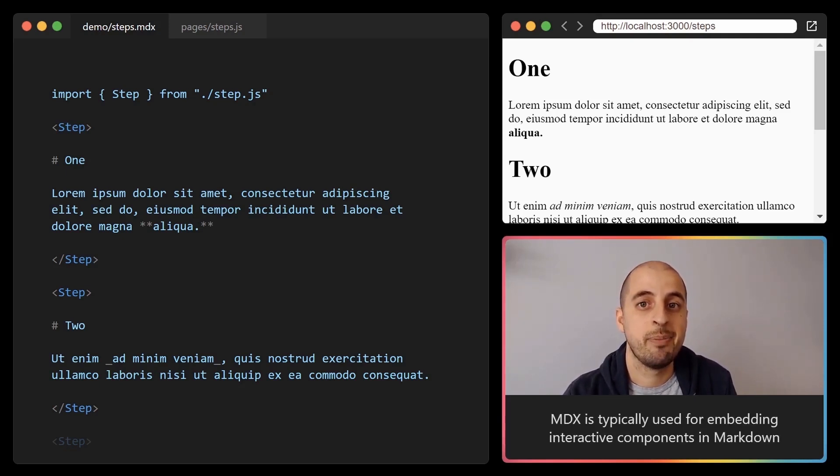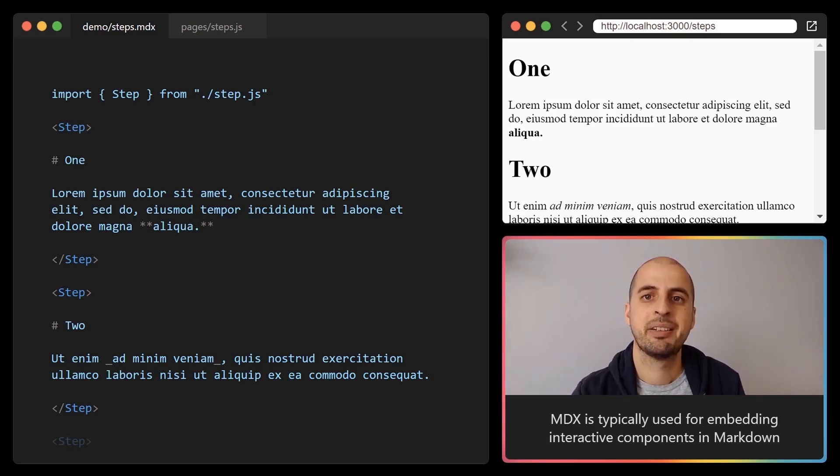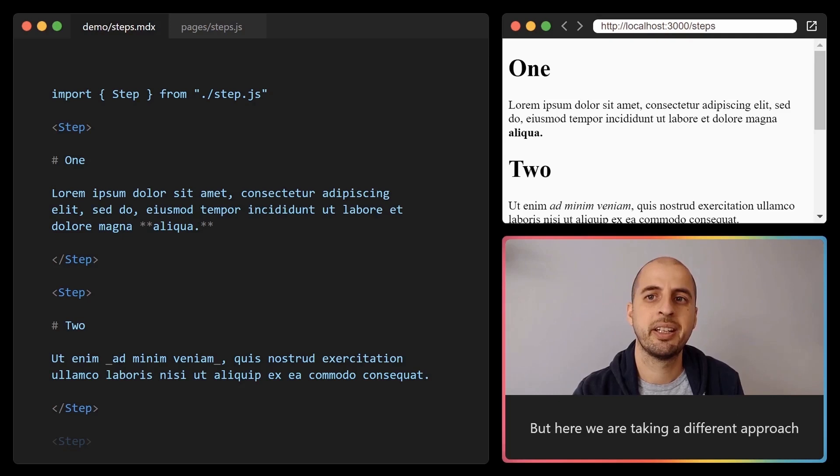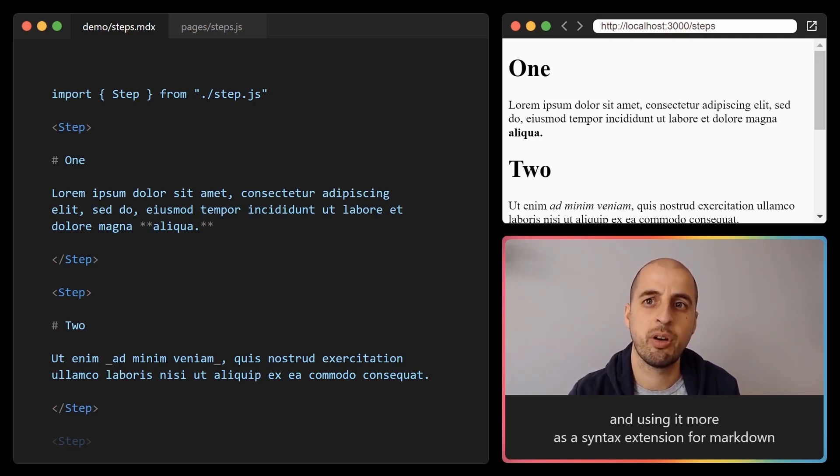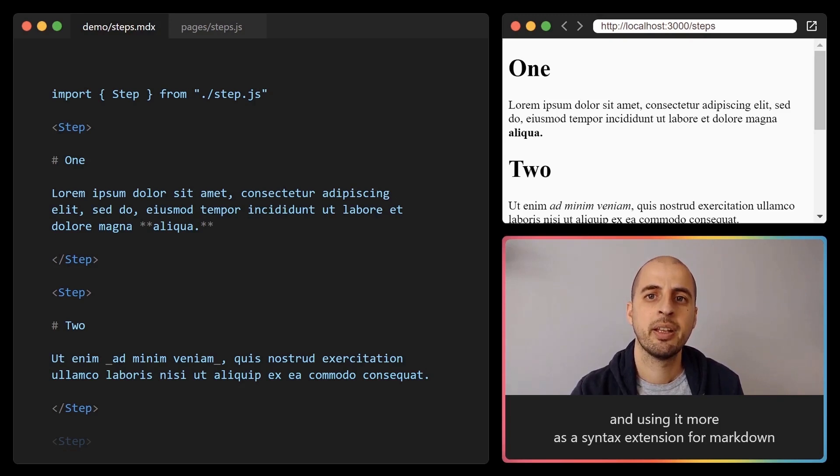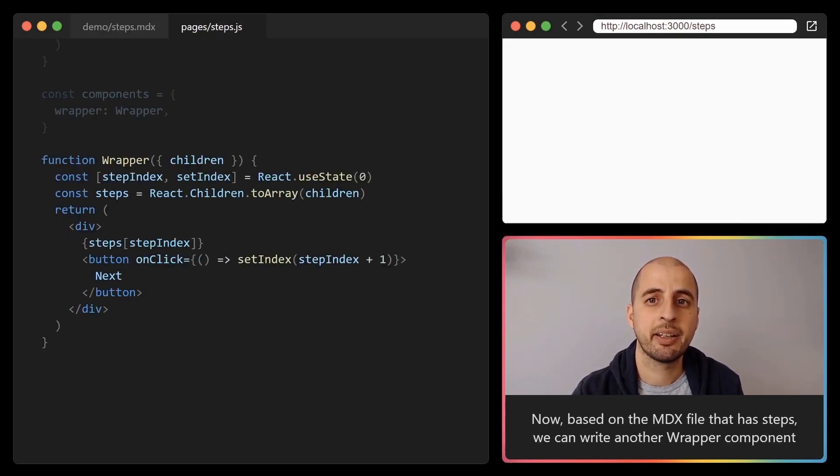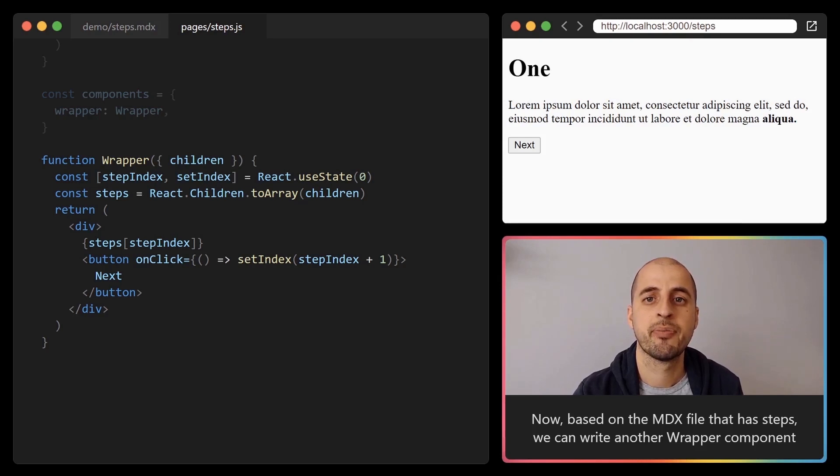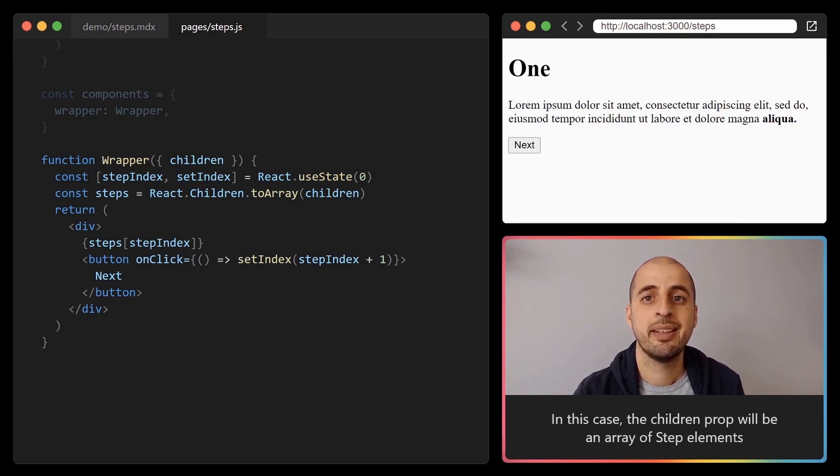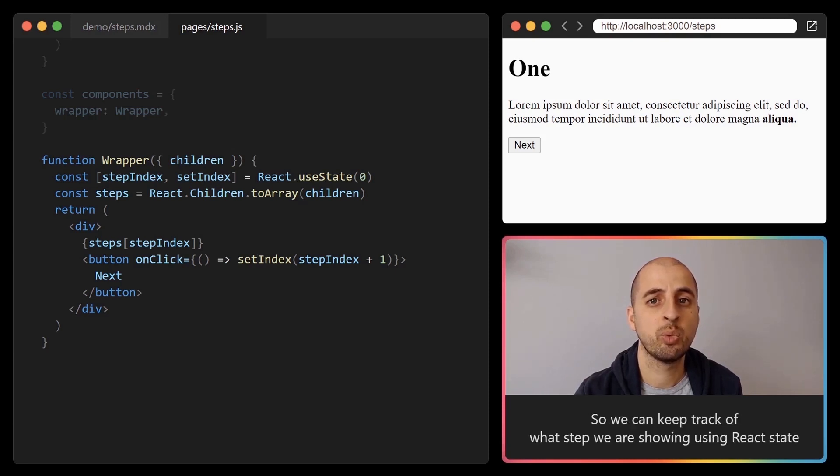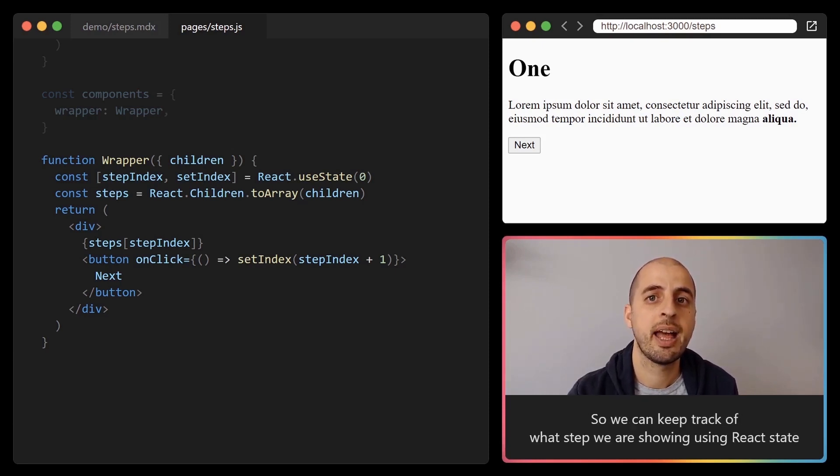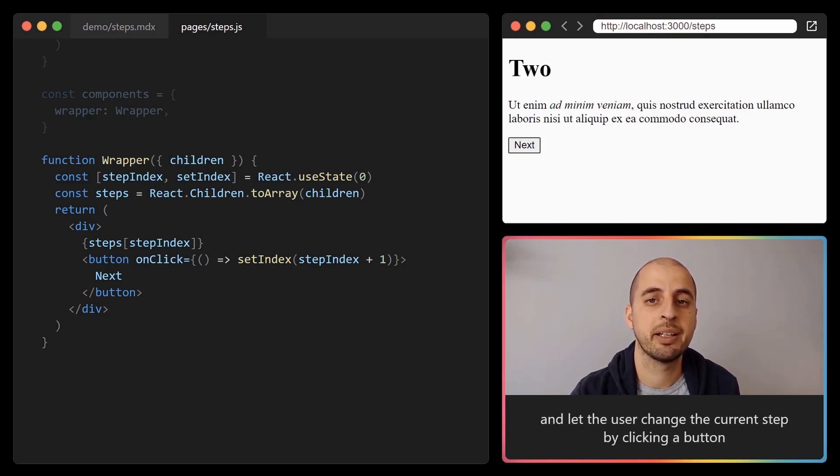MDX is typically used for embedding interactive components in markdown, but here we are taking a different approach and using it more as a syntax extension for markdown. Now based on the MDX file that has steps, we can write another wrapper component. In this case the children prop will be an array of step elements, so we can keep track of what step we are showing using React state and let the user change the current step by clicking a button.